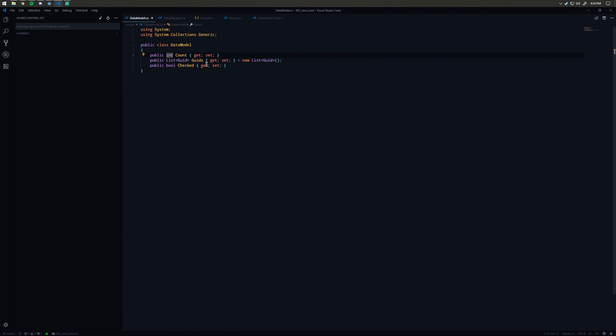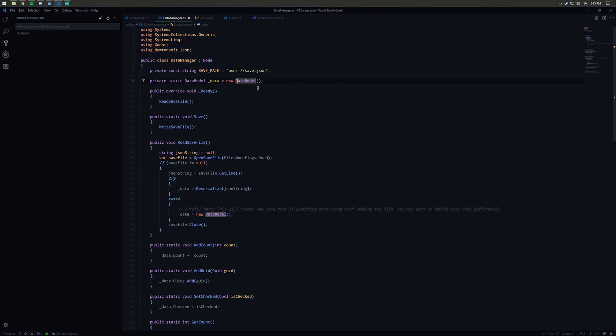I will note that the data model can basically take any generic collections type. It can take any base type, so integers, bools, things like that, floats. That was the save and load tutorial. I hope you all found it useful. The repository link is in the description below.